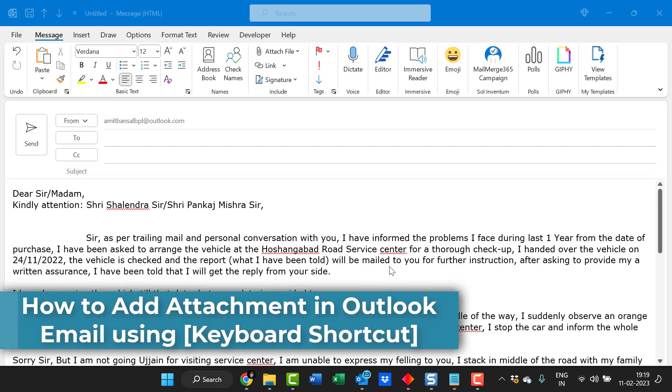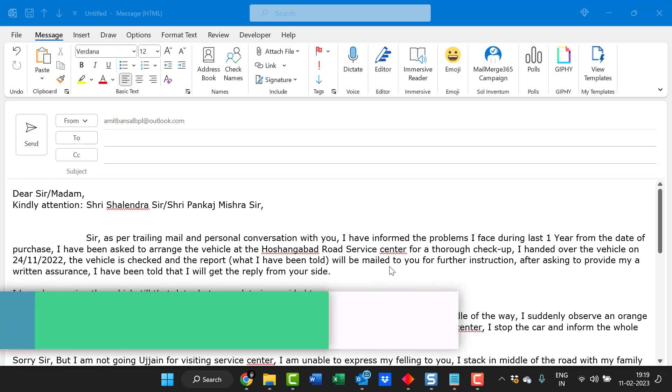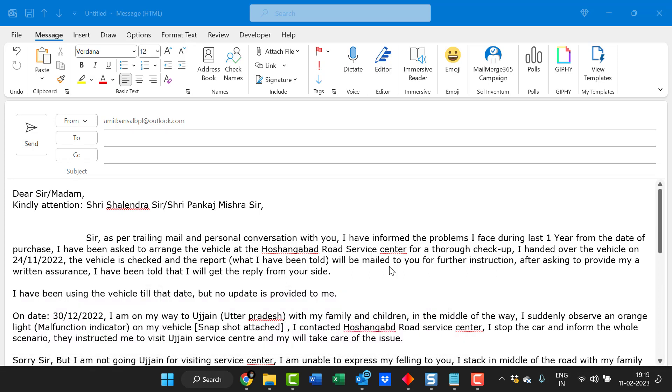If you have created an email message and you want to send that email message along with a specific attachment, how you can do that using your keyboard shortcut?